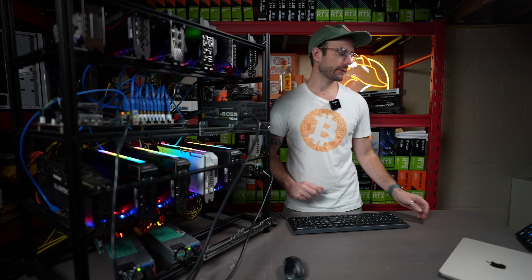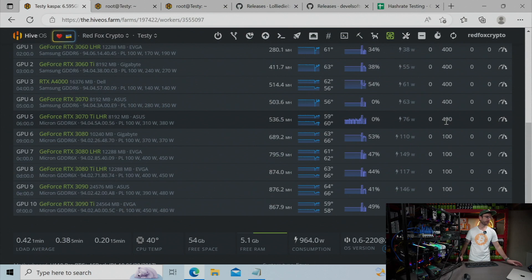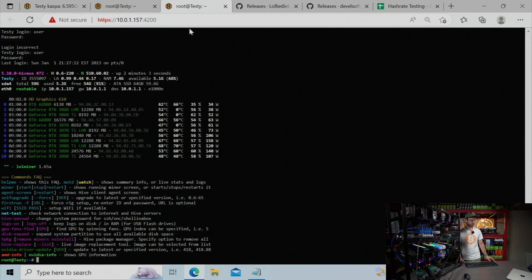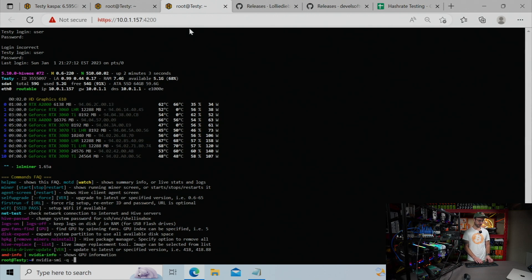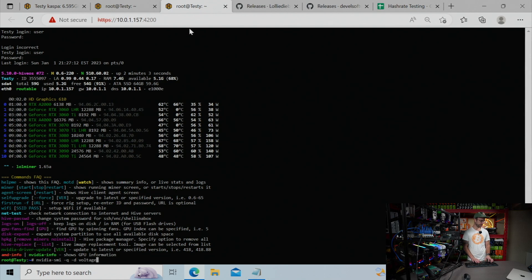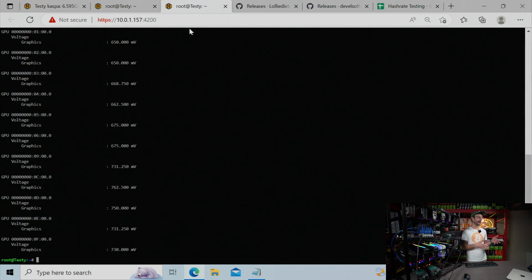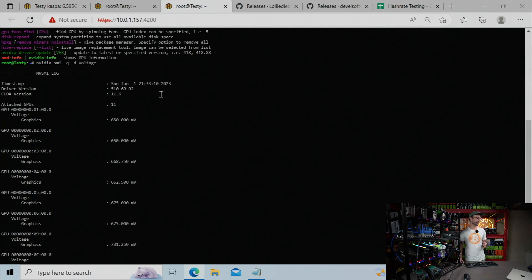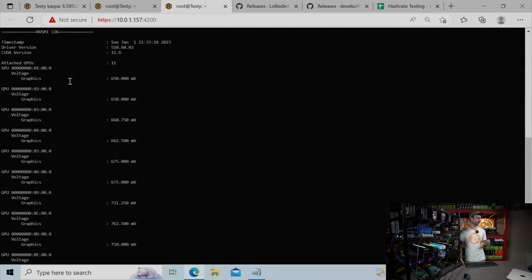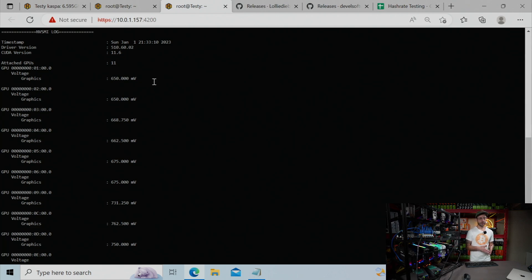So to see what's happening behind the scenes here, you want to use this command in HiveOS. I'm going to show it to you right now. So go over your Hive shell or whatever you're using, and you're going to write nvidia-smi -q -d voltage. Once you enter that in there, you're going to actually see the millivolts the graphics card is using for each individual GPU on your rig. And you can see, for example, we'll just use this top one. GPU zero is 650 millivolts. That's the RTX A2000 in there. That's what it's using.